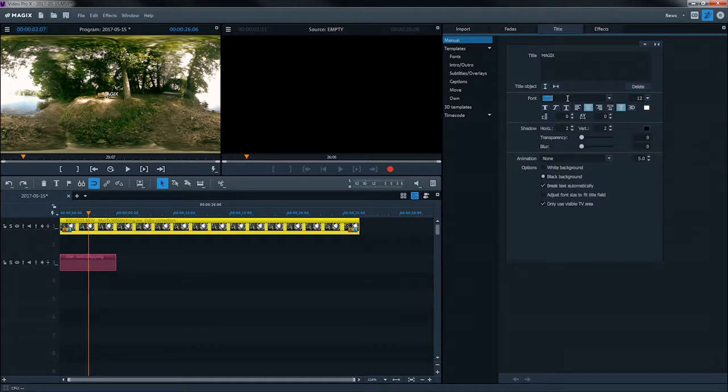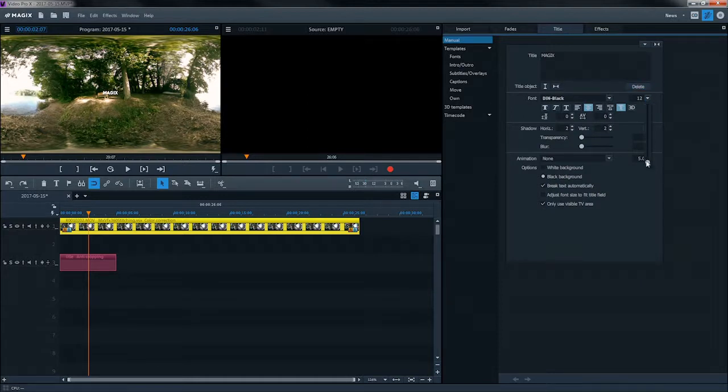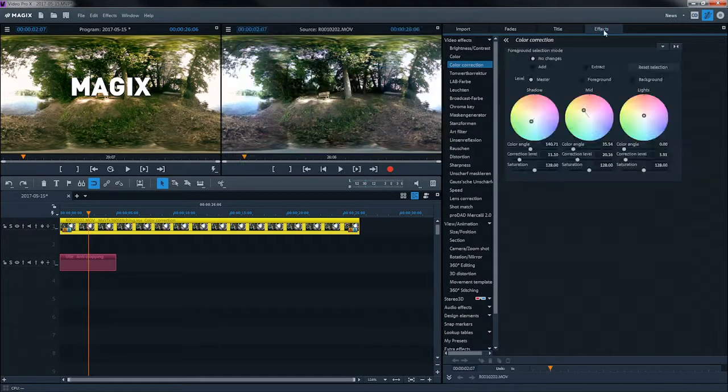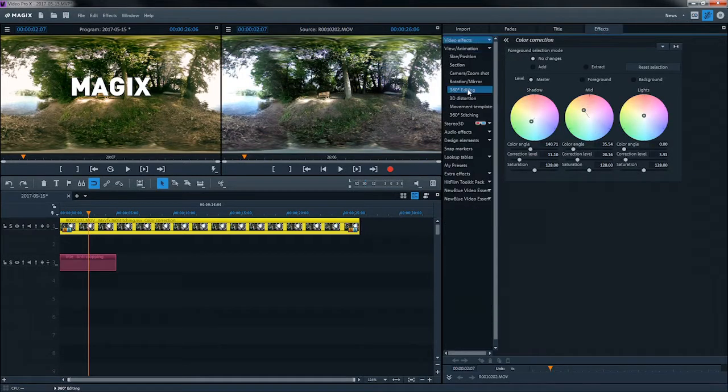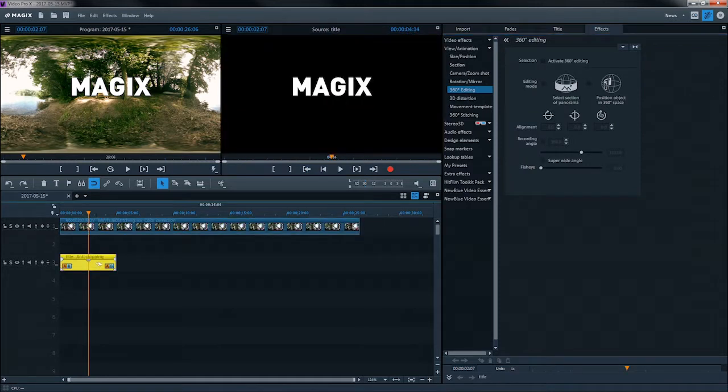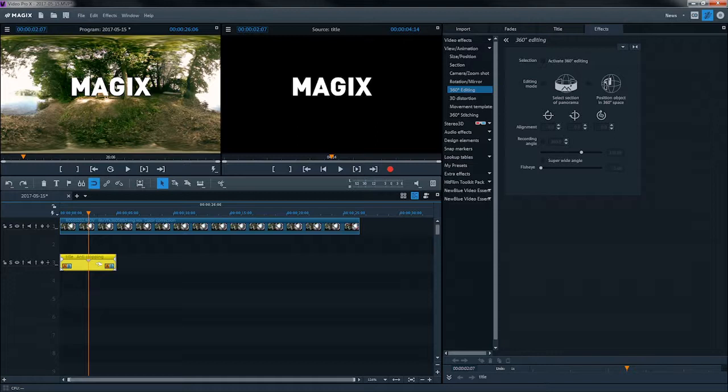Then switch back to 360-degree view. The title will now be placed at a specific spot in the 360-degree panorama. It is only visible from certain perspectives. To position it exactly in the 360-degree panorama, use the 360-degree editing dialog.